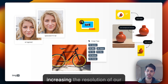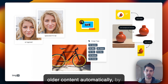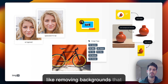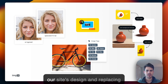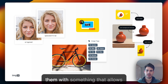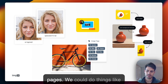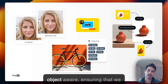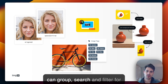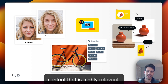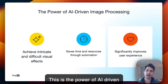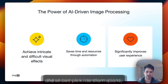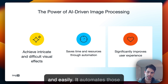Then we could do things like increasing the resolution of older content automatically by upscaling it. We could remove backgrounds that are distracting or don't match our site design and replace them with something that creates uniform product pages. We could generate tags that are theme and object aware, ensuring we can group, search, and filter for highly relevant content. This is the power of AI driven image processing — it simplifies these complex transformations and allows us to do them quickly and easily.